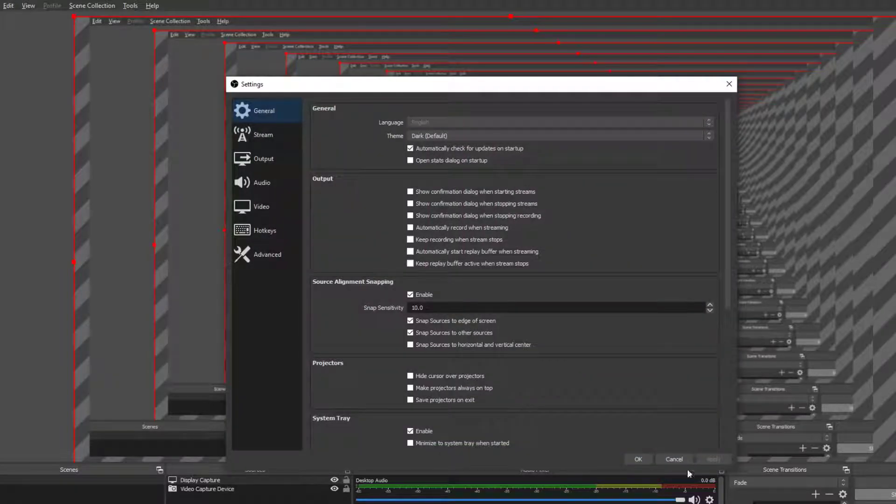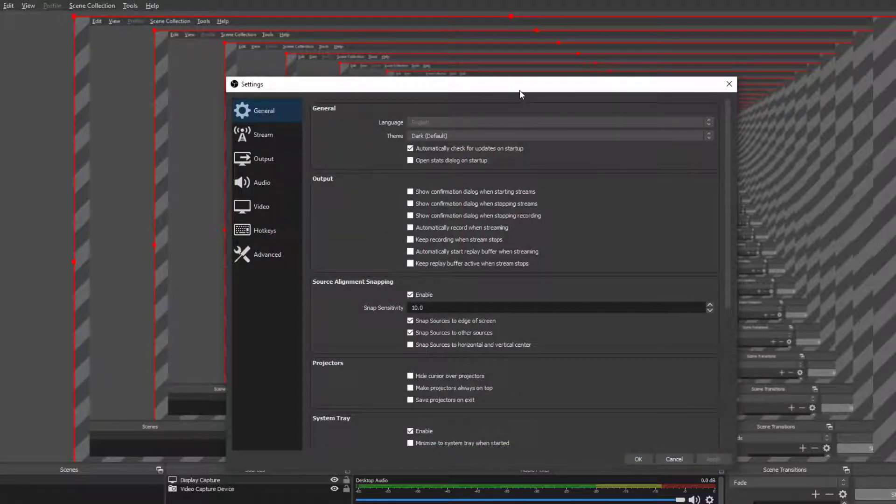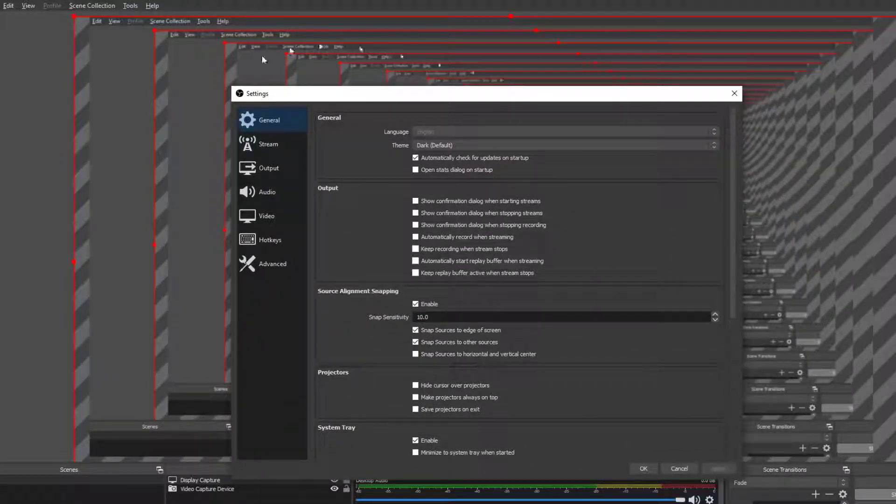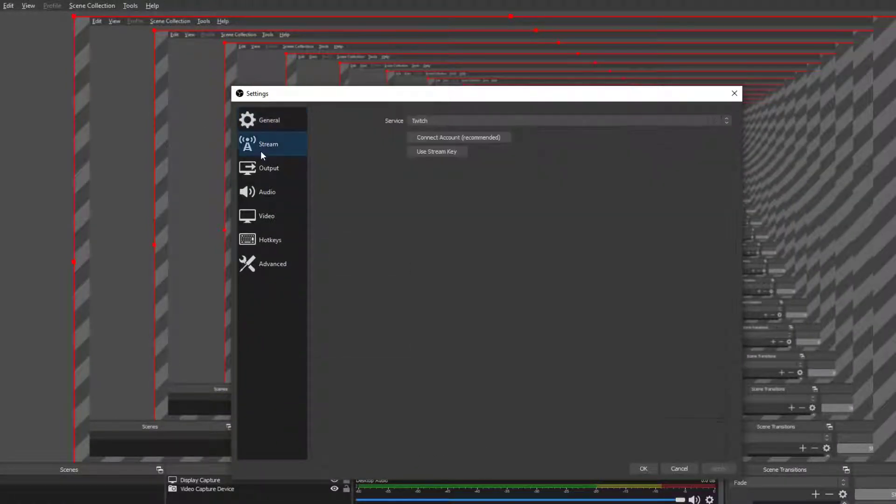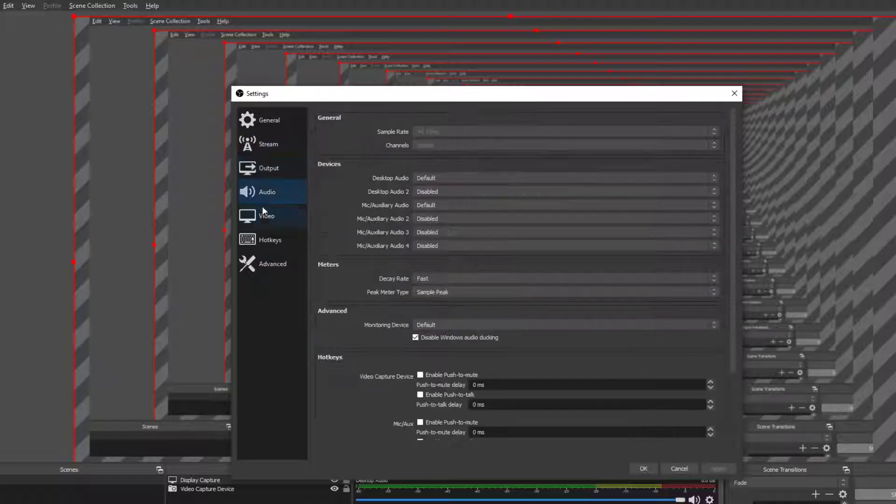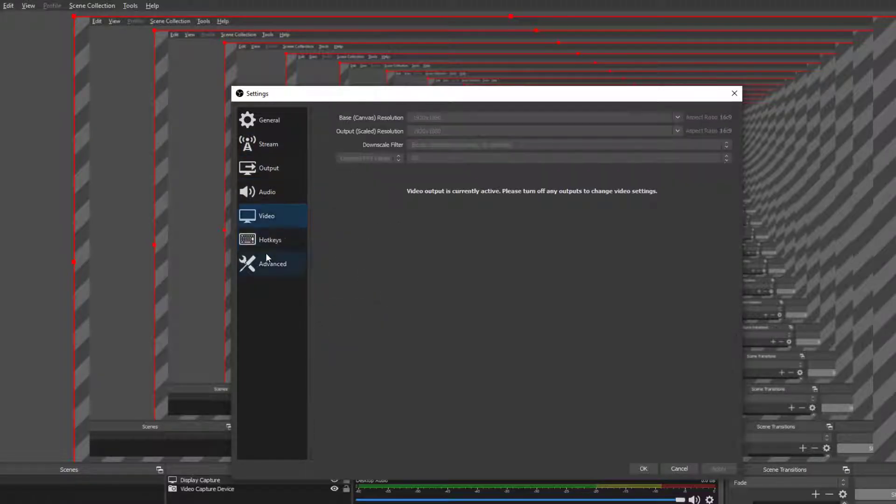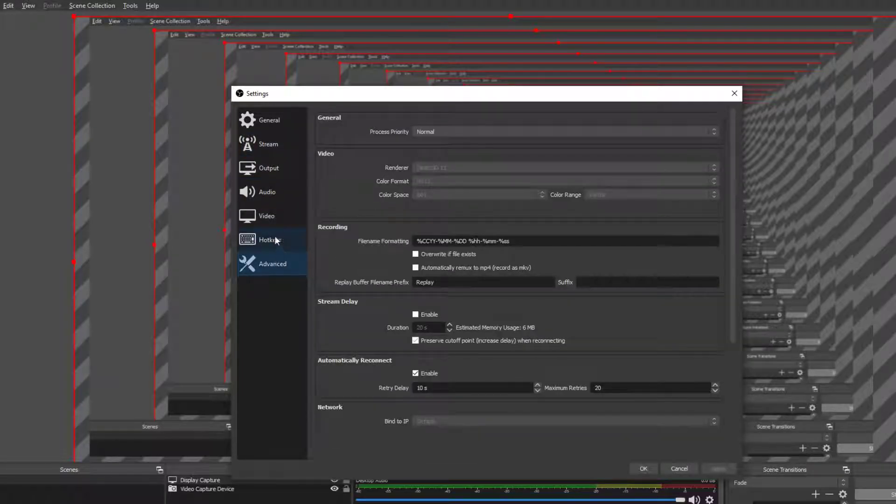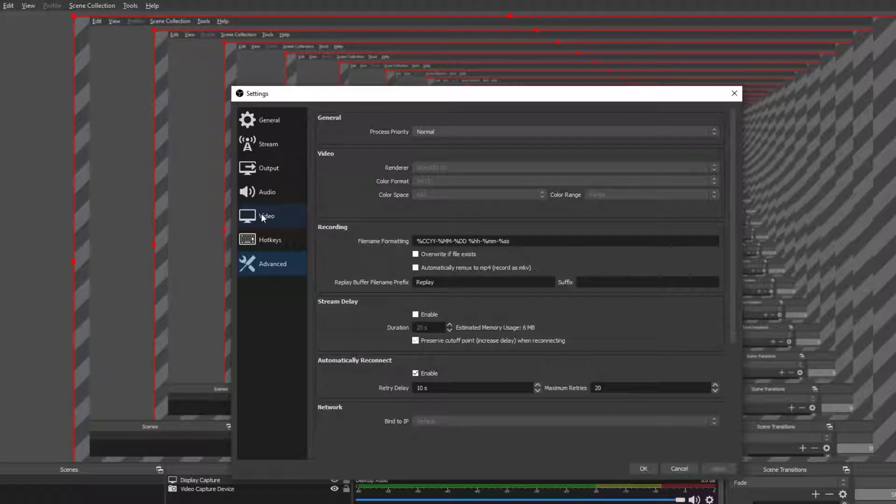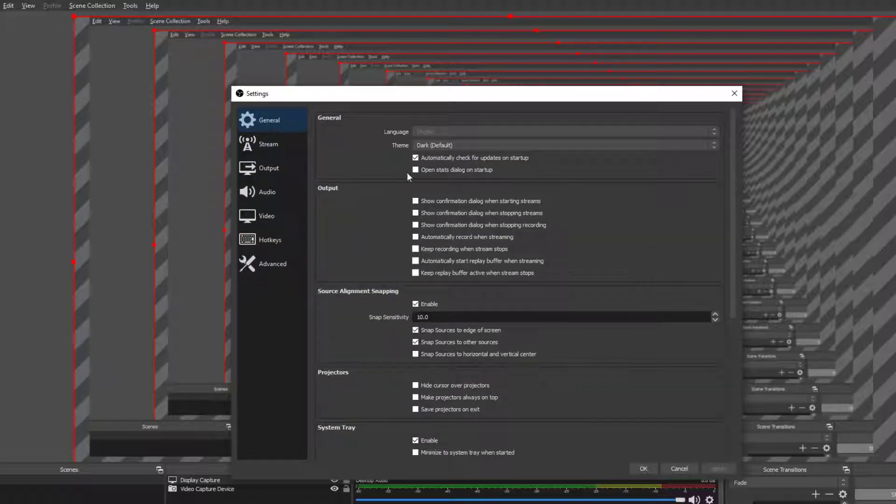So first of all you want to go into your settings over here. You can see settings. So we have general, stream, output, audio, video, hotkeys, and events. So if you're just getting into OBS this is a very good tutorial for you.